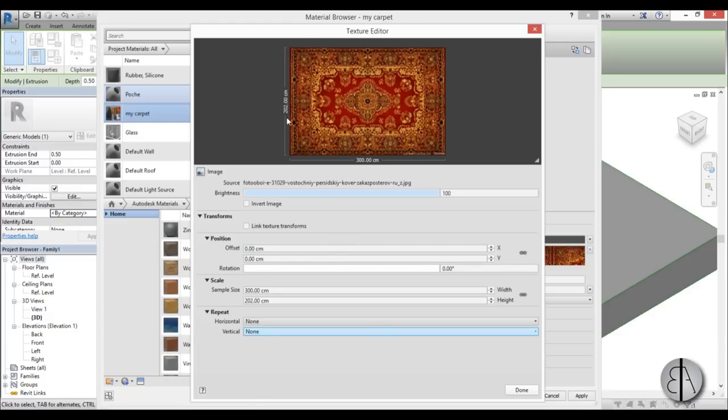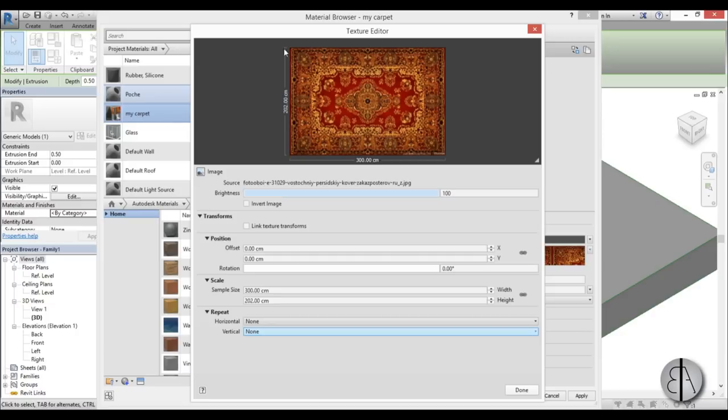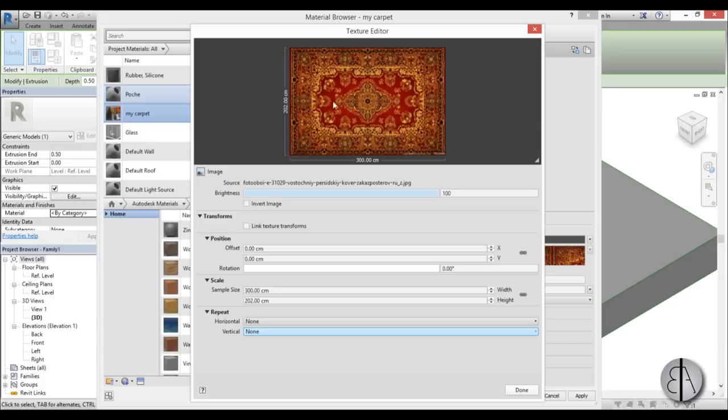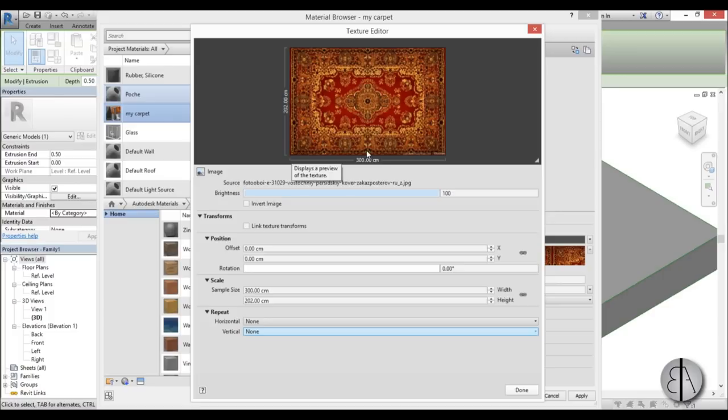Now an offset of zero and zero might make sense for you, but when you actually have your geometry in Revit, let's say this is our carpet geometry, this zero zero is the center of your face or basically material face, or geometry face. So if this is zero zero, we need to move this point over here. How do we do that? We need a minus offset on the X axis and we need a minus offset on the Y axis. So on the X we need minus 150 and on the Y we need minus 101.